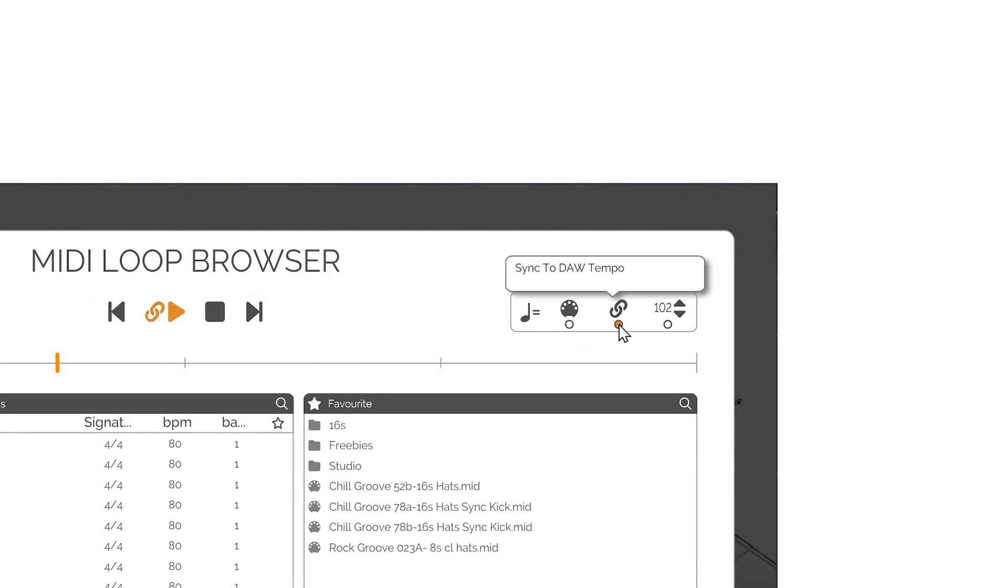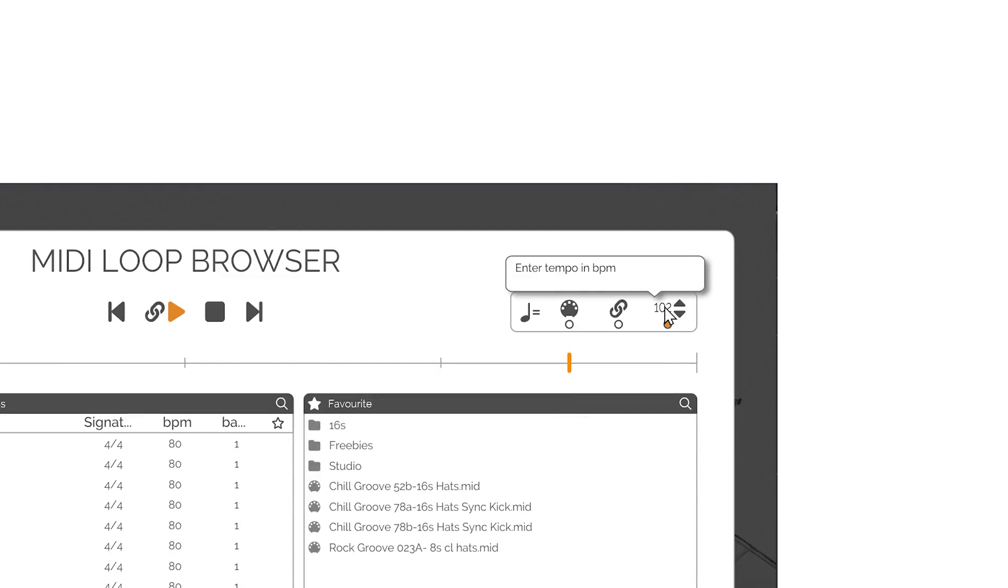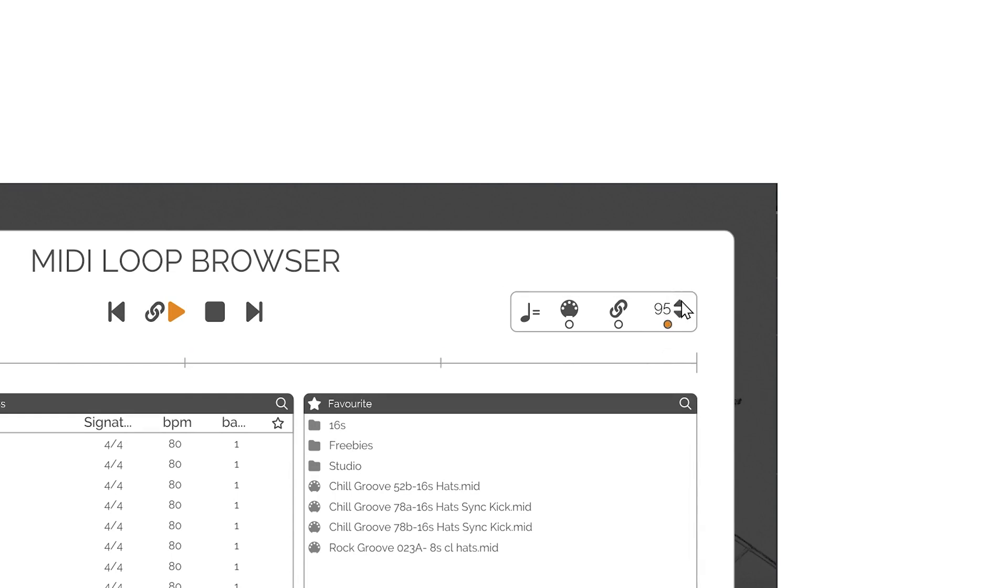Fix Tempo sets the tempo at which the currently selected MIDI file should play, ignoring tempo or tempo changes in both the MIDI file and DAW. The tempo can be typed in or set using increase-decrease arrows.